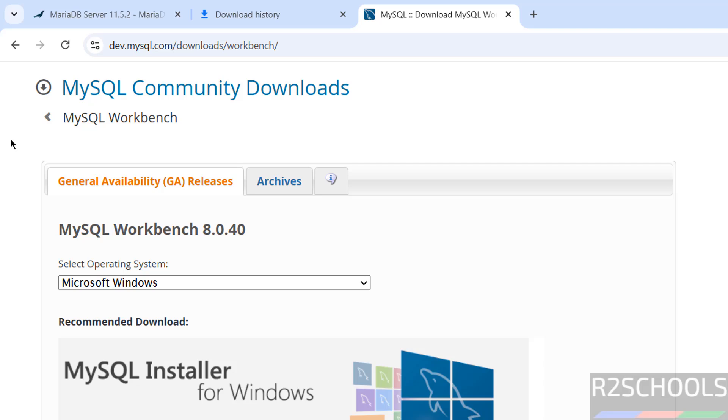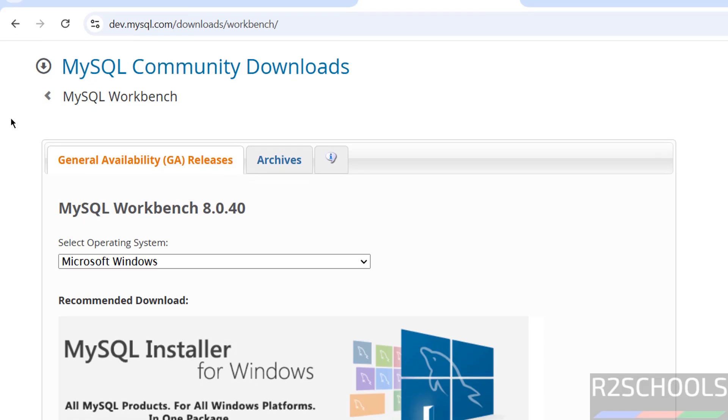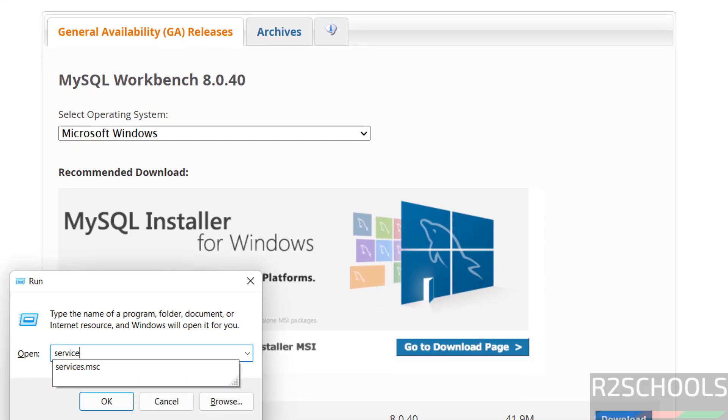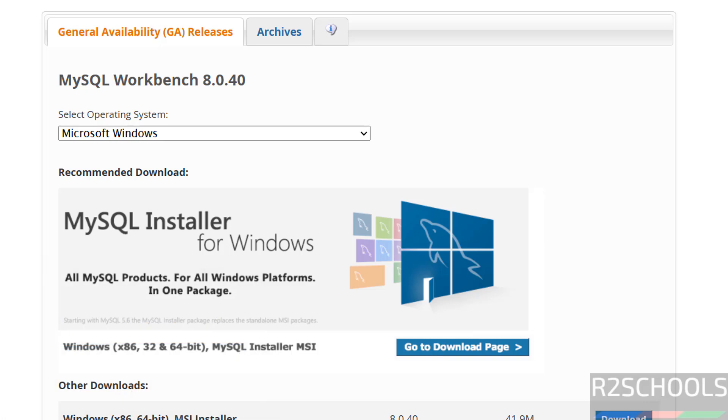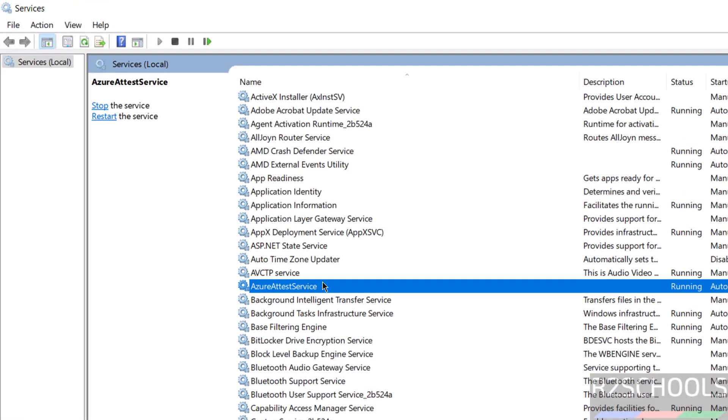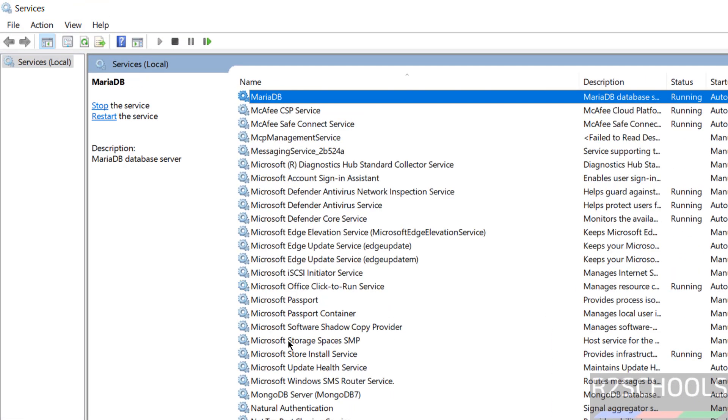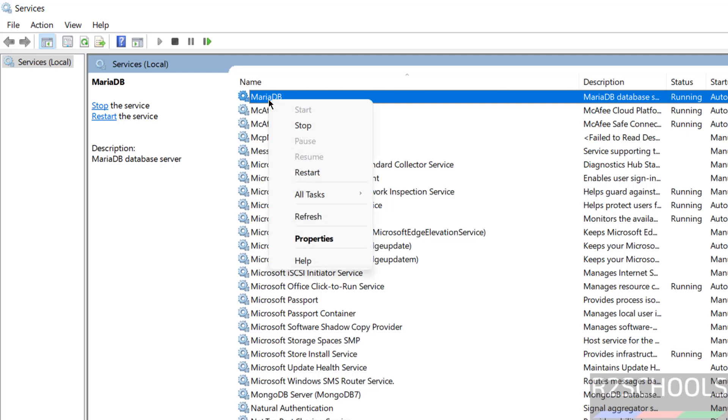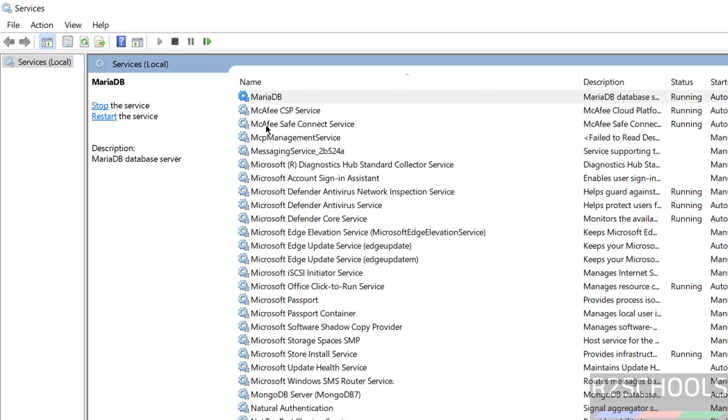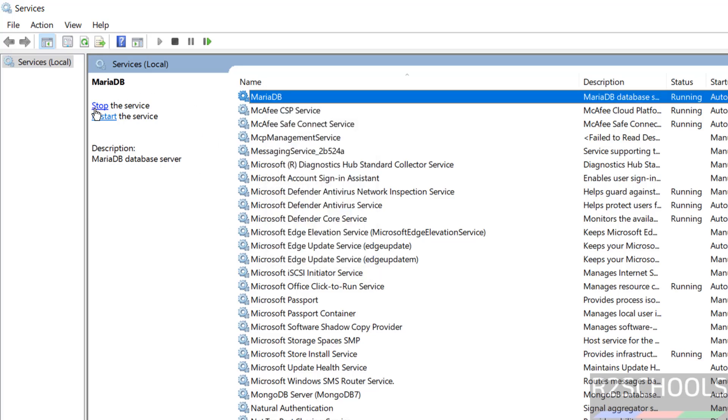The last step that I am going to show you is how to stop, start and restart MariaDB on Windows operating systems. Go to services.msc, press enter. See here we have the MariaDB service. Right-click, click on restart if you want to restart. If you want to stop, click on stop. Or simply select the service and you can use these links - stop, start, and restart. All the buttons are here to stop or restart the services.